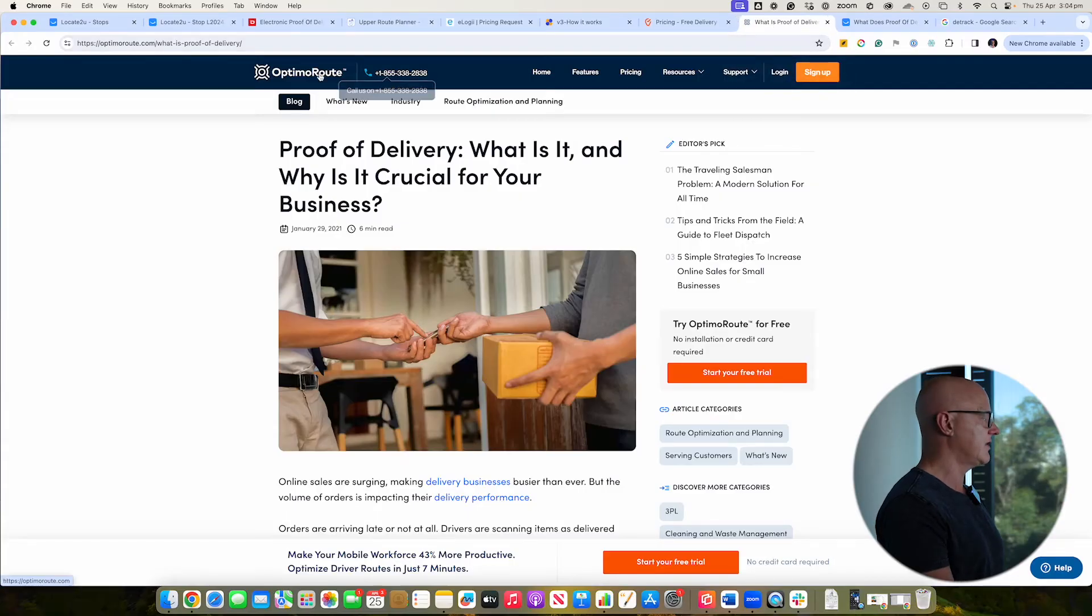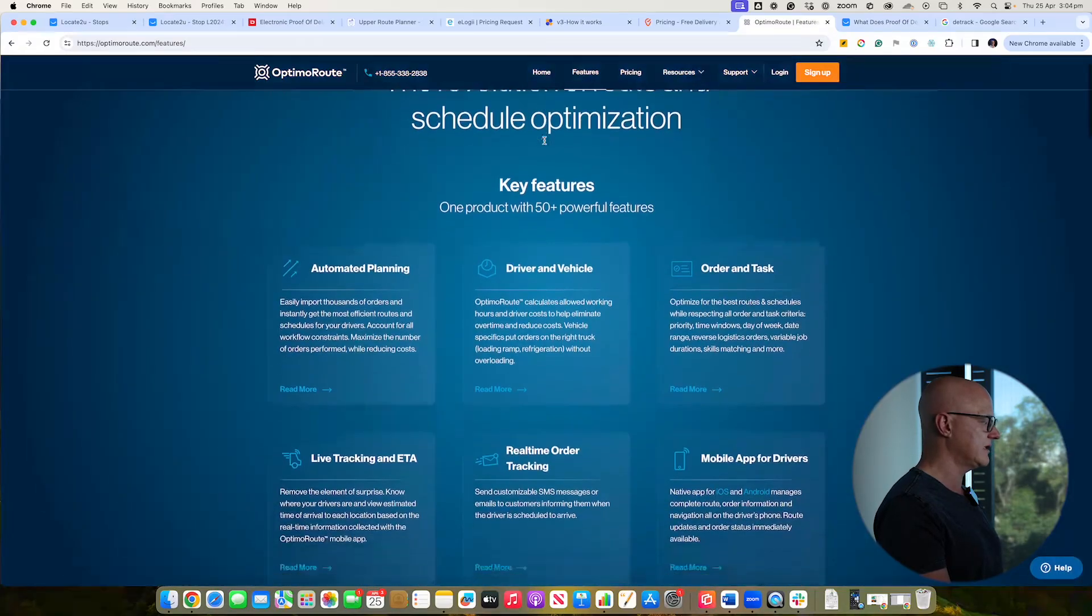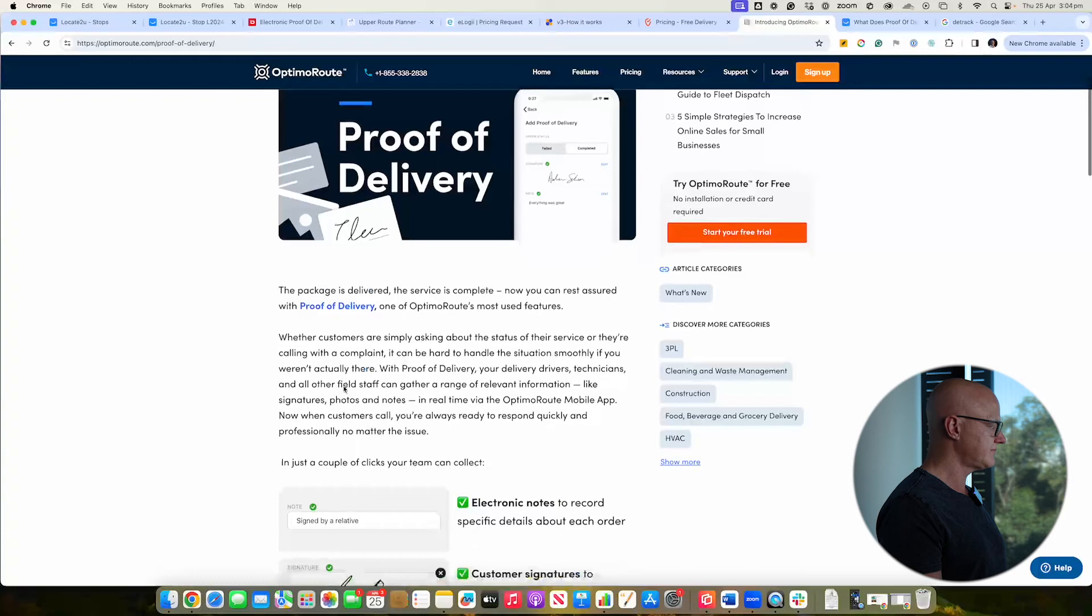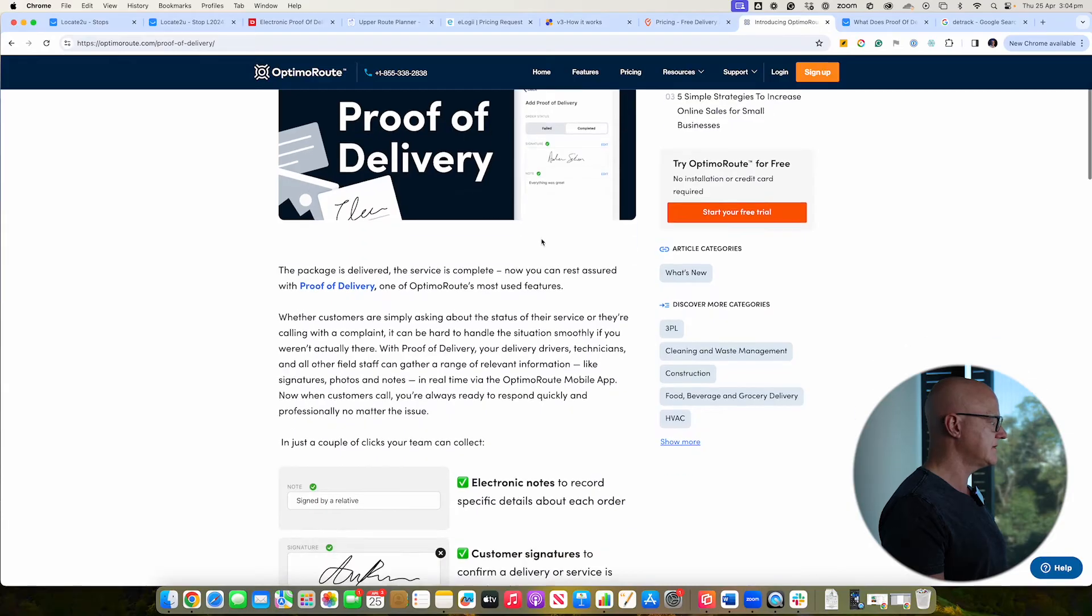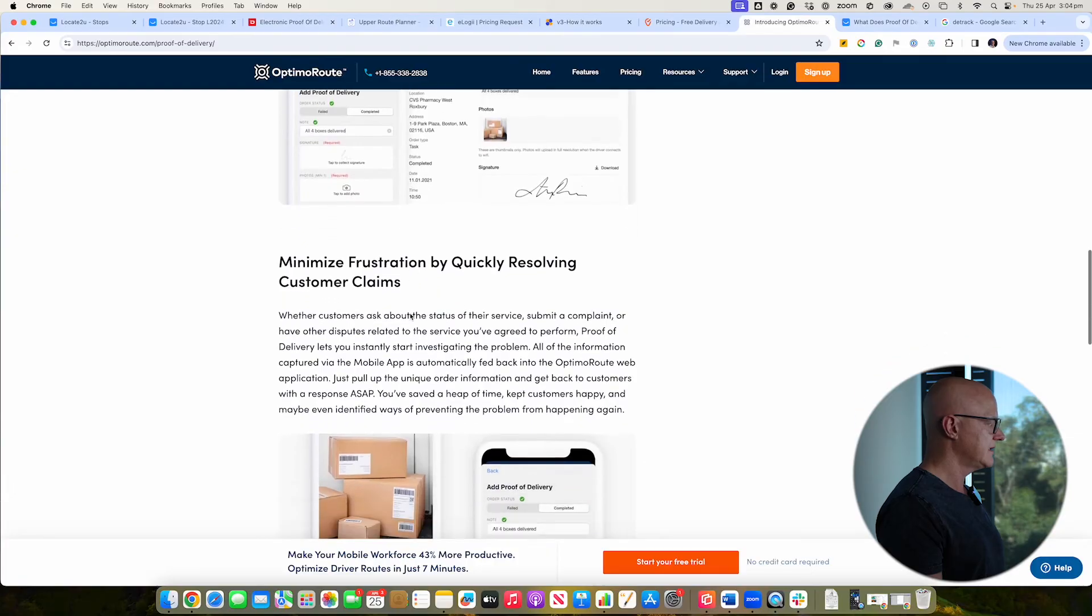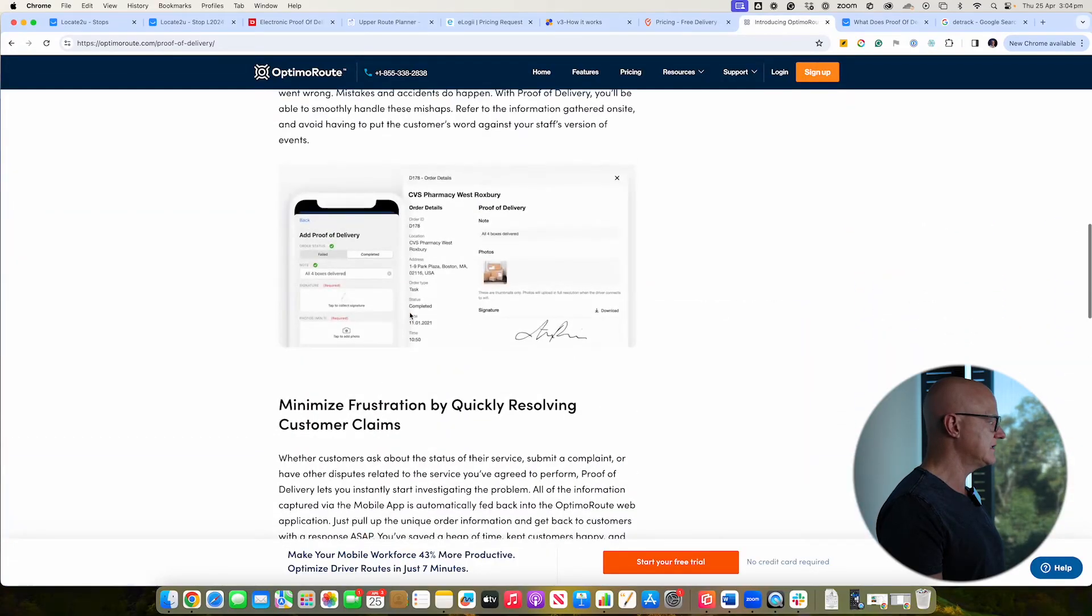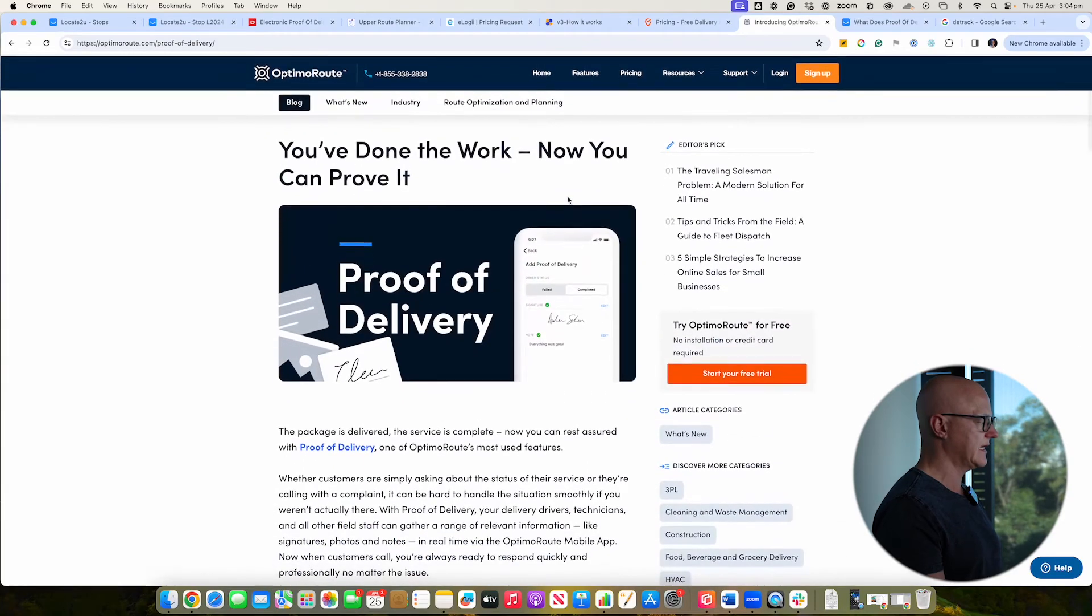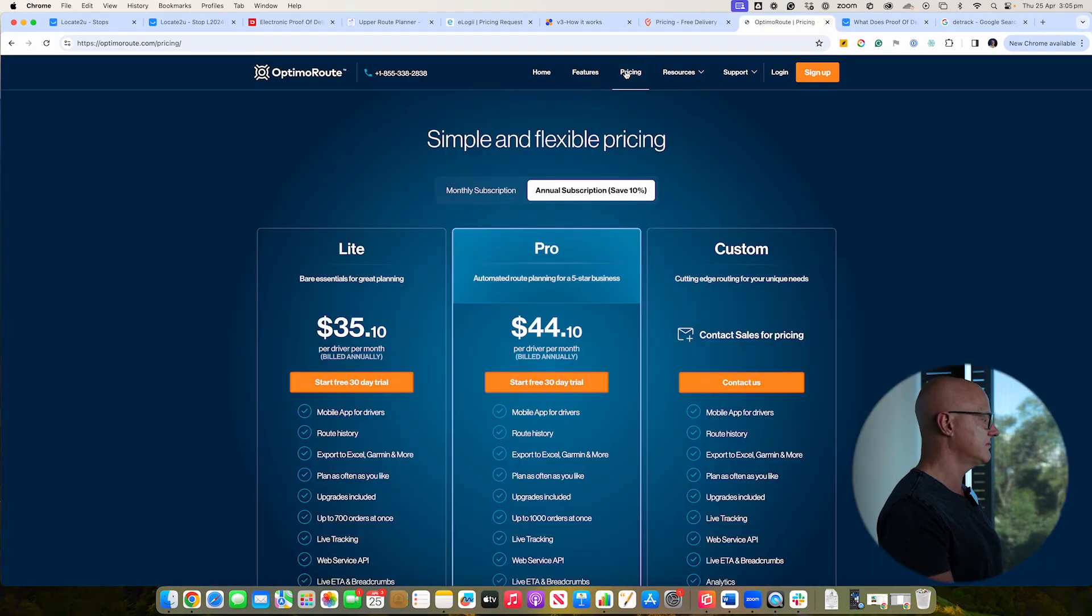All right, so next you've got Optima Route. These guys do a lot of optimization work and they also do proof of delivery. And they've been around for a little while now. I think they're a US-based company. Let's have a look at what they say. So it looks like you've got here proof of delivery, signature, some notes. Okay, photographs. Looks like you can do multiple photographs. Now, the question is, yeah, so I think this looks like it's quite a basic sort of option there. It doesn't look like they've got the ability to have more flexibility in their proof of delivery. But you do have the ability to do a free sign-up and trial, so that's worthwhile looking at.